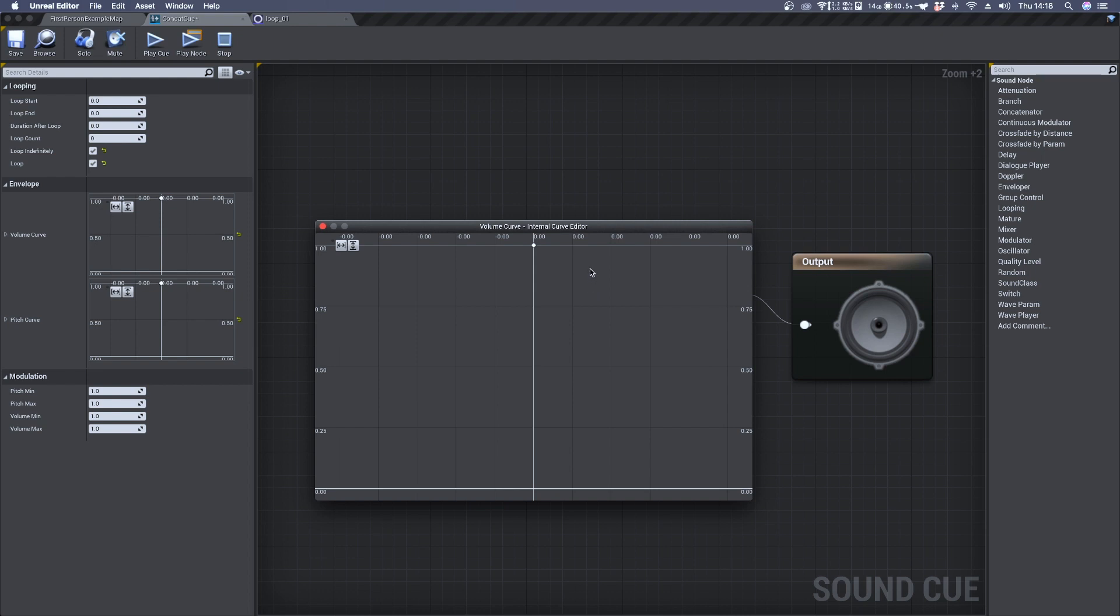Now we need to place two more keys, so shift and click. The first one should be at time zero value 0.001.